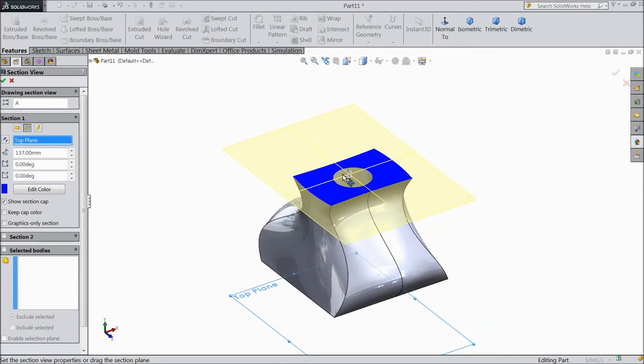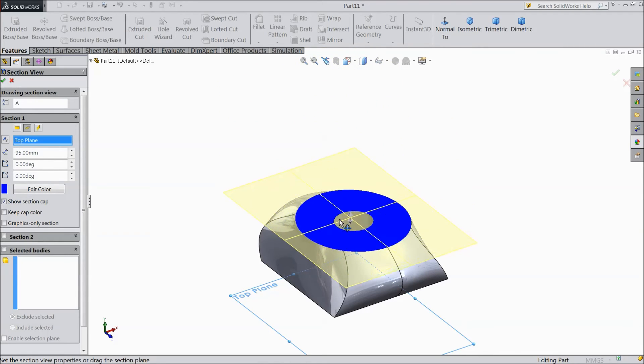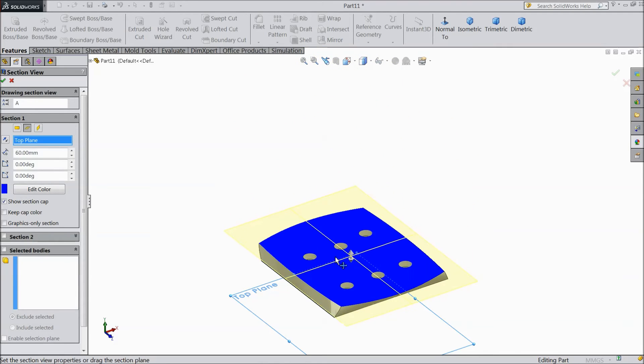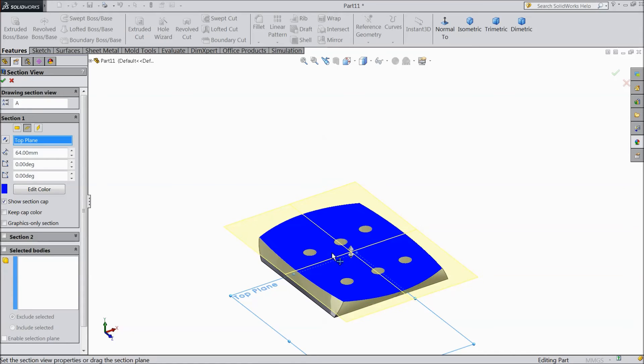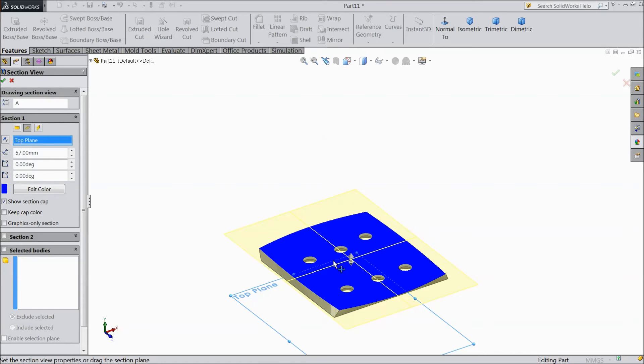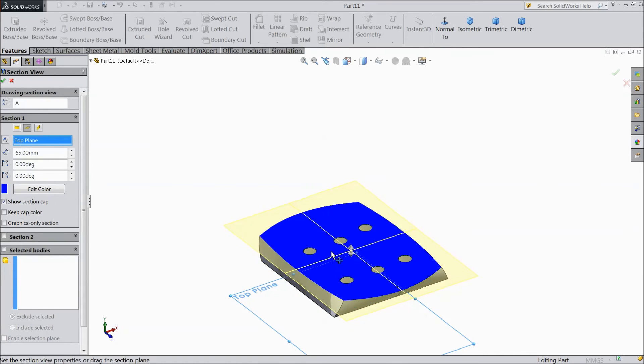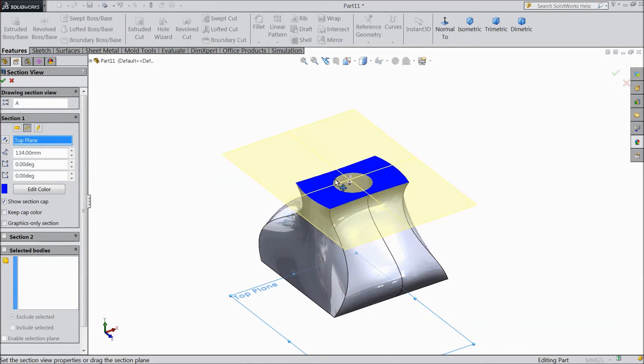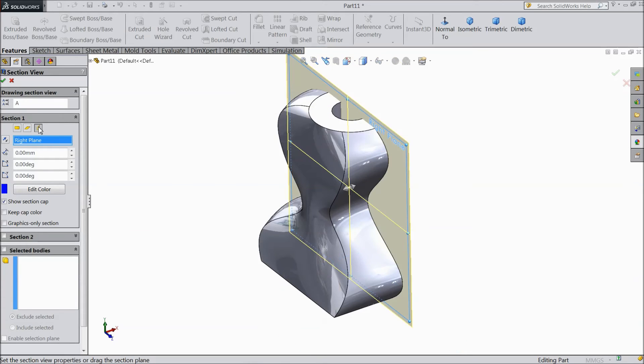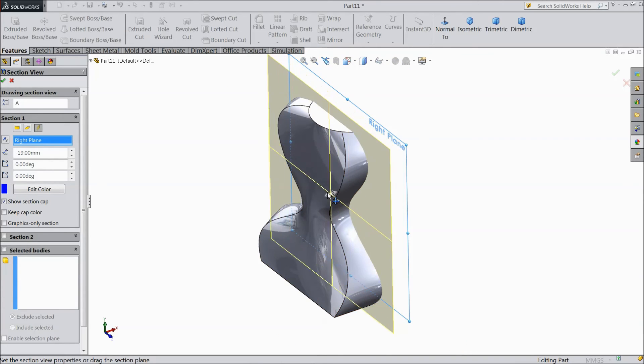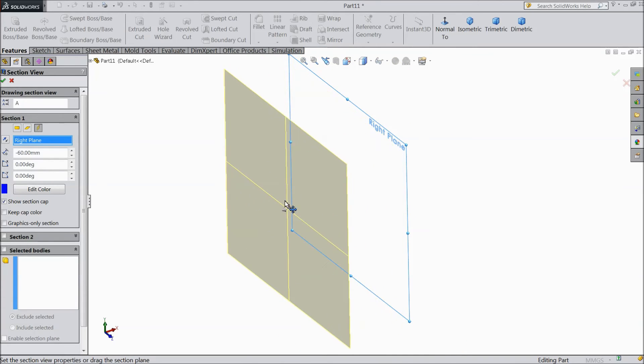Just take it back. And see it's showing the bottom holes also. So the another option is right plane, the same as like front plane.